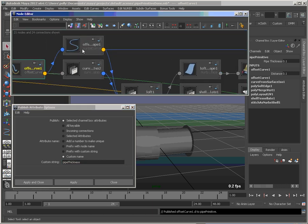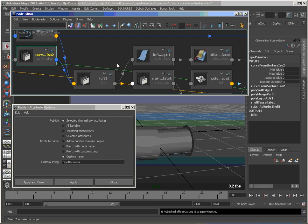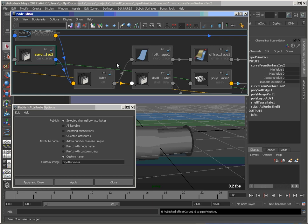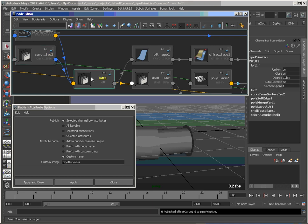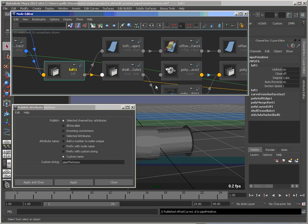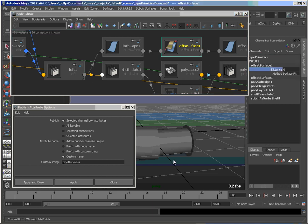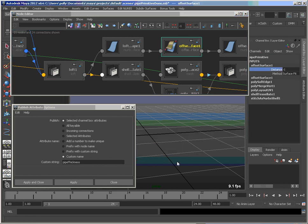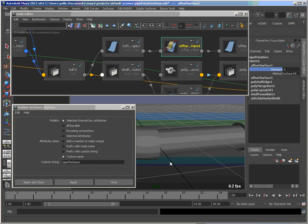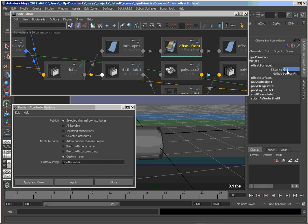So that controls the thickness. What else do we have? The next one here would be our offset node here. So that's going to control how long the pipe is. Now you see right now I've got this working in a negative direction. So let's start fixing that up.